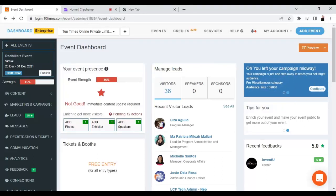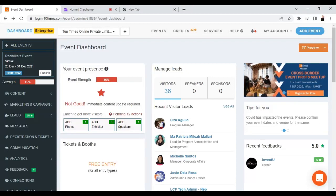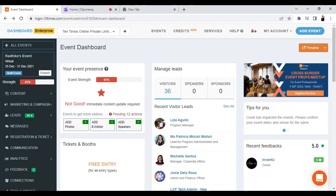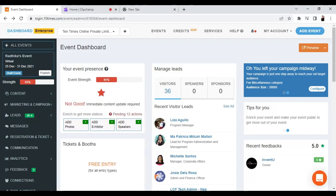Hi, welcome to 10times. In this video we will be discussing registration settings and customizing the registration form. The organizer is entitled to do custom settings for event registration — this may involve personalizing the registration form or enabling and disabling the registration buttons on the event listing page.